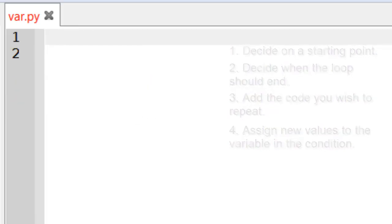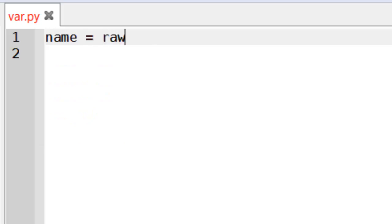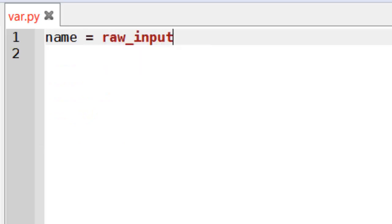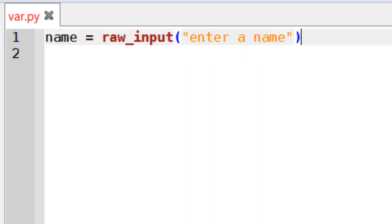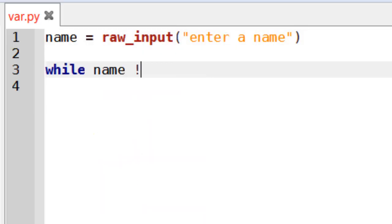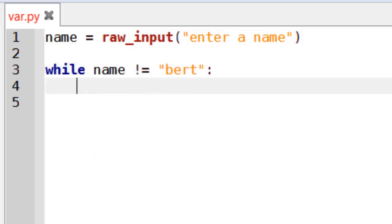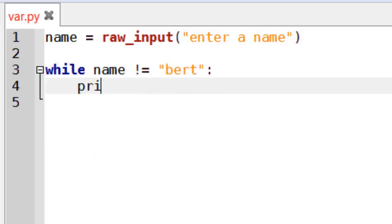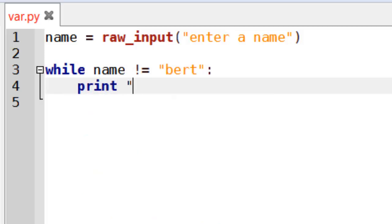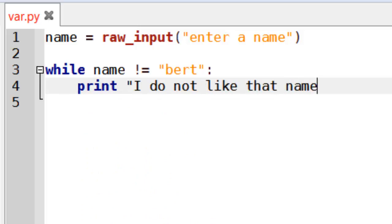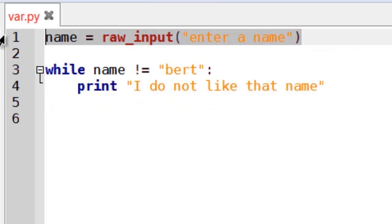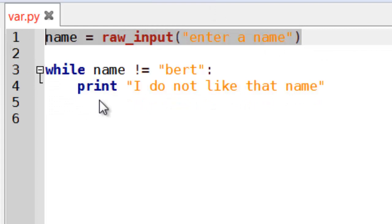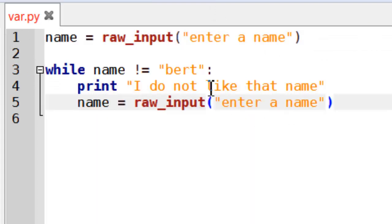Let's have a look at text. So let's maybe get a name. So raw_input enter a name. Then I might say while name does not equal bert print I do not like that name.